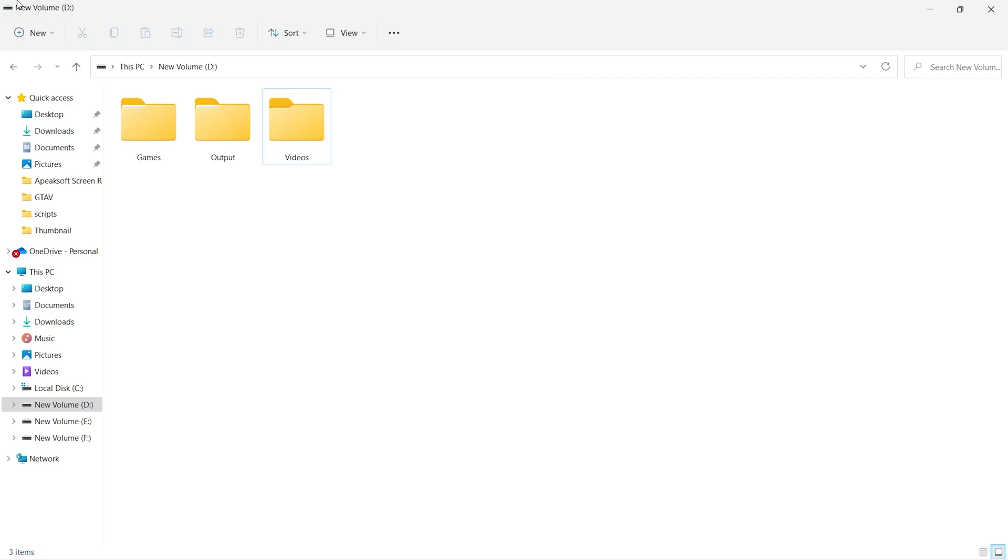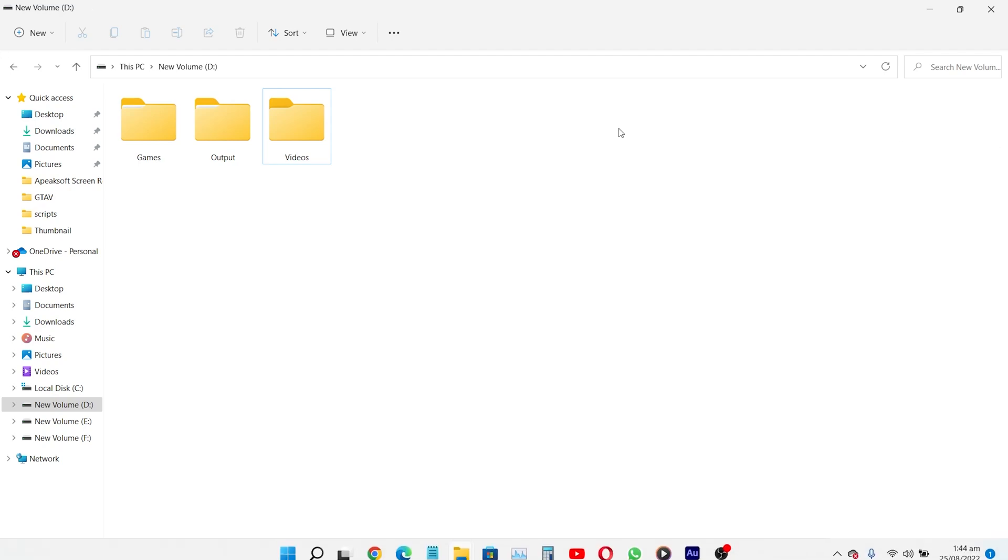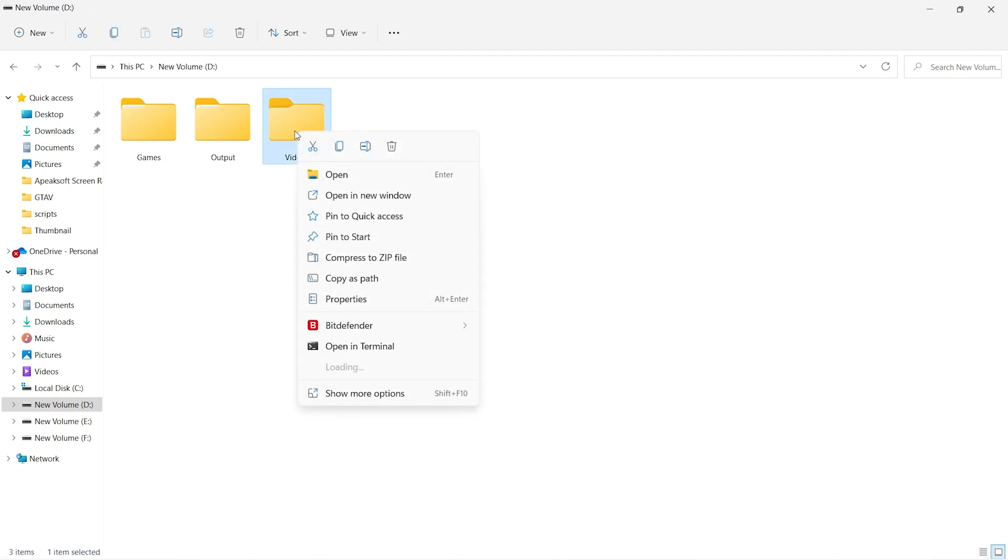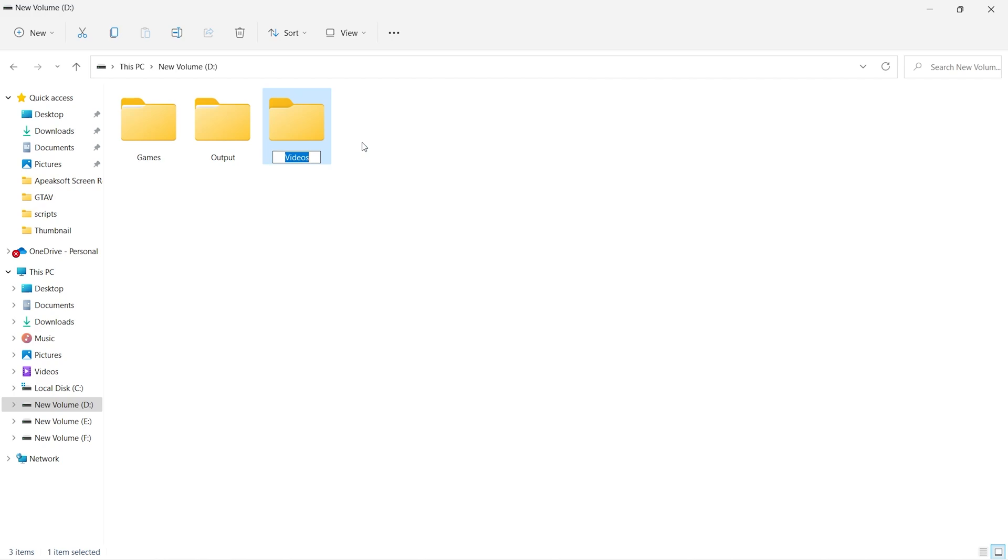Navigate to the file or folder that you want to hide. In my case, I want to hide this videos folder. Remember, the file or folder name is important to access or hide in this method. You can change the file or folder name. Suppose I have this personal data folder and I want to hide it.